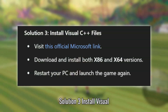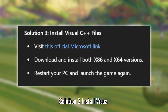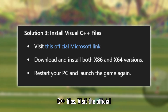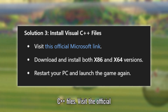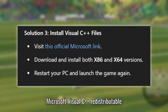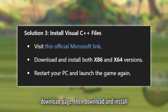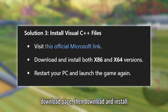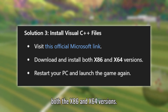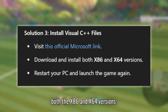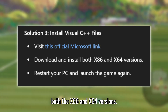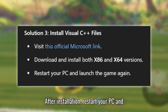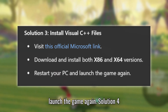Solution 3: Install Visual C++ Files. Visit the official Microsoft Visual C++ redistributable download page, then download and install both the x86 and x64 versions. After installation, restart your PC and launch the game again.